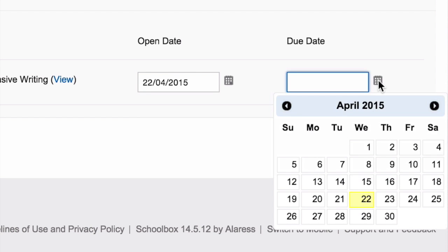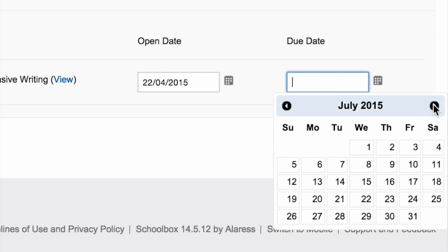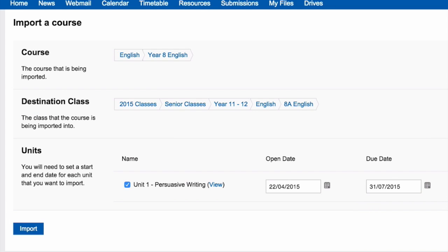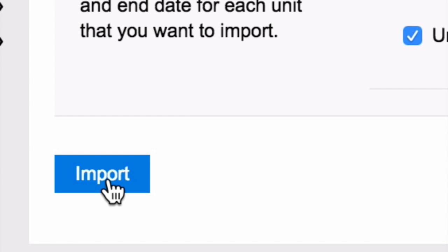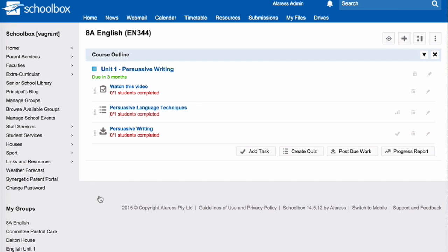Then click import. Your course will then appear on your course page, ready for students to start their work.